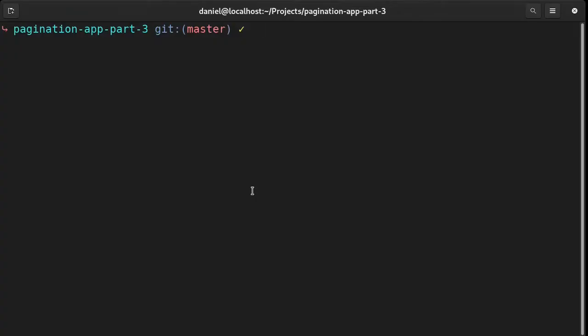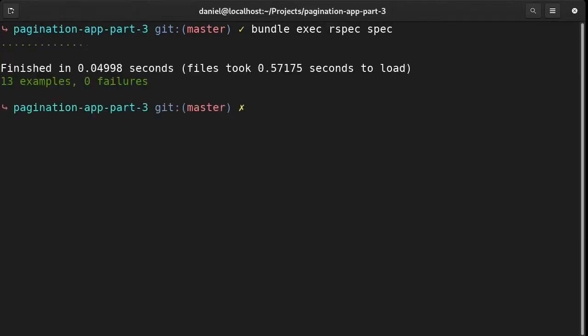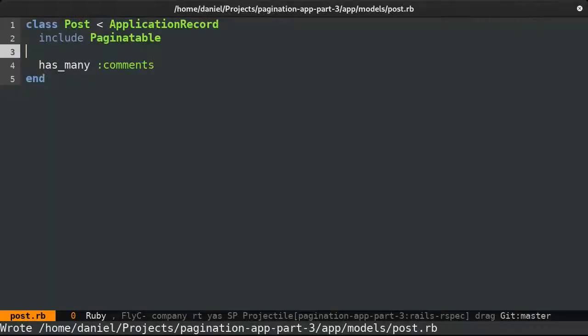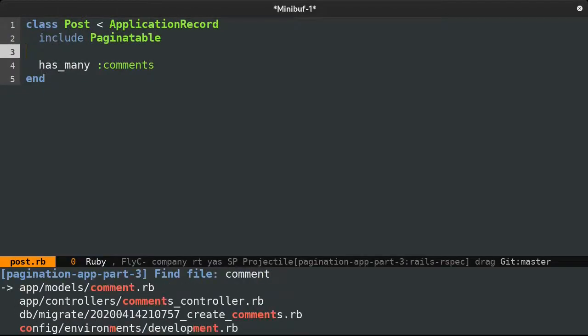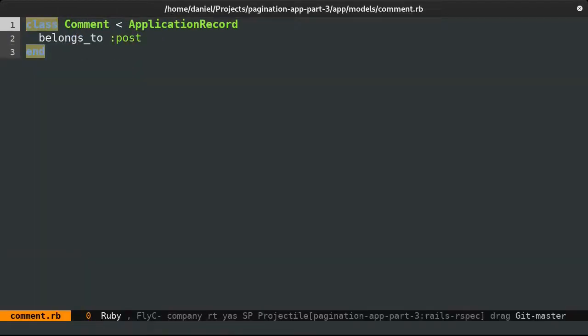Now I'll just run the specs we wrote in the previous episodes. Things still work. Next, I'll be adding the pagination to our comment model.